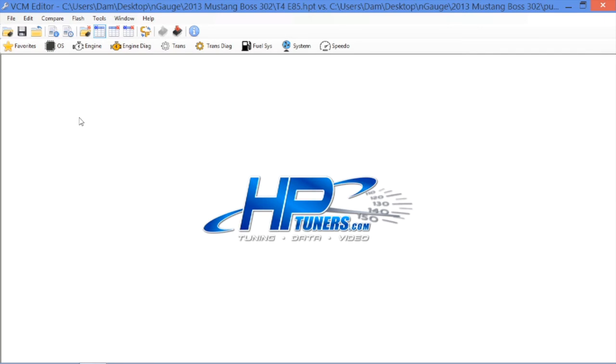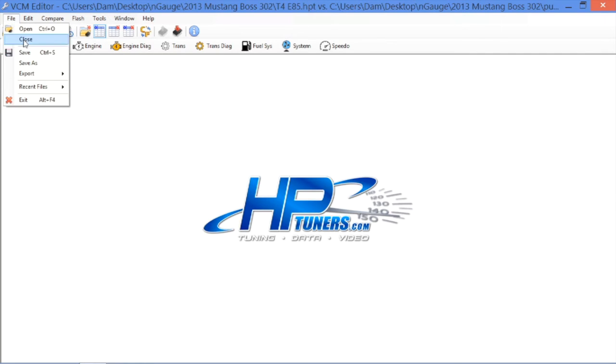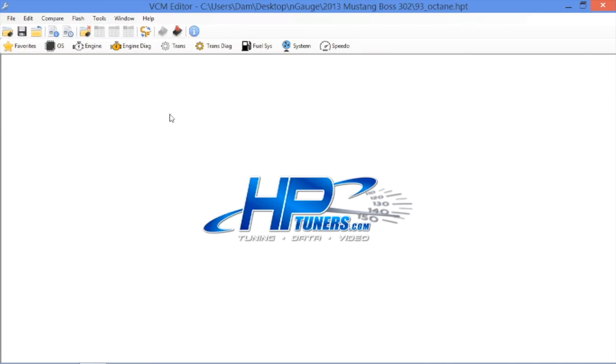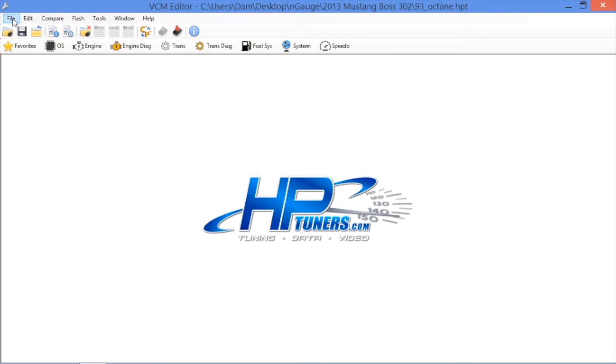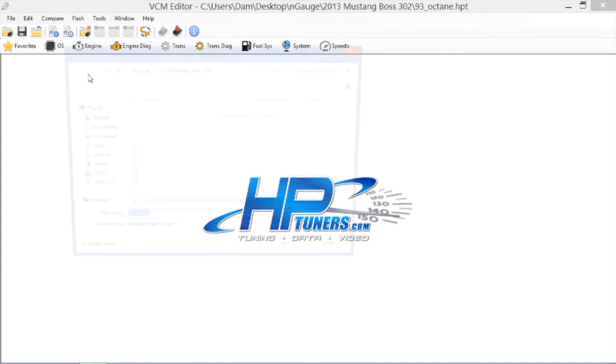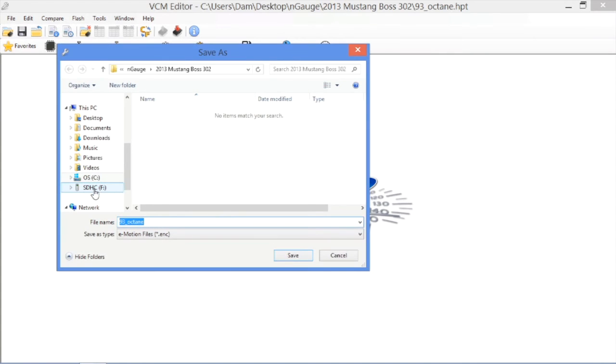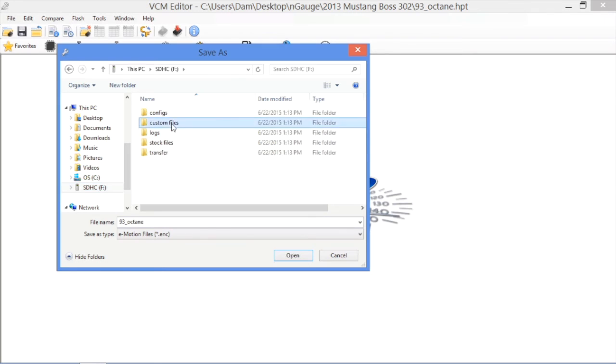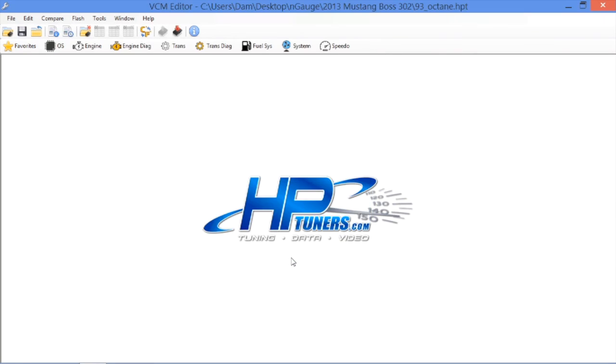We don't need to know here what revision it was. So, this is now saved as our 85 revision, our calibration on that SD card. Now, if we wanted to quickly throw our 93 octane tune, we can do that. We can simply open up that 93 octane calibration and do the exact same process. File, export to emotion. Make sure that we're going to our SD card and then to custom files. There's the 85 calibration we saved. So, here we're going to save the 93 octane file. That's it. It's literally that simple.